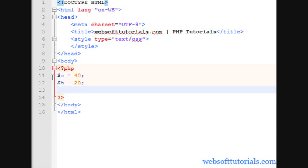Now, firstly I'll write the ternary operator condition. So I will write, use two brackets. Then I'll write the condition inside these brackets. Firstly I'll check if a is greater than b.